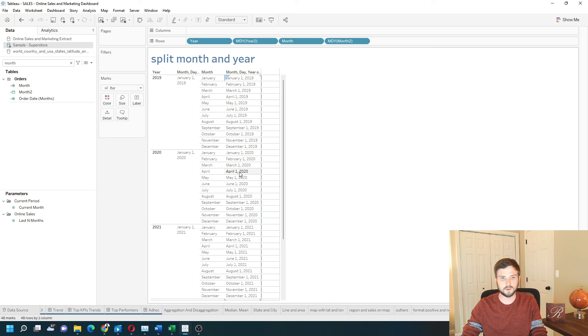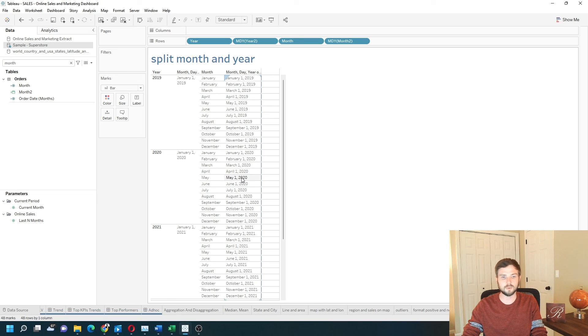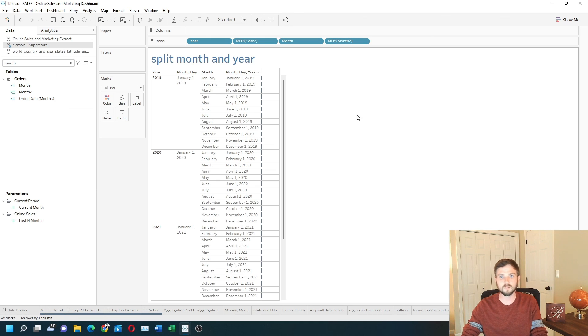For 2020, April 1st, 2020, May 1st, 2020. That's how you create custom date fields in Tableau. I hope this helps.